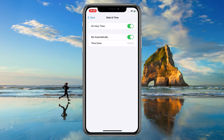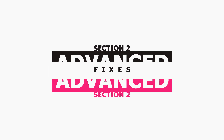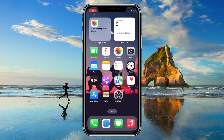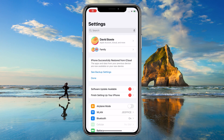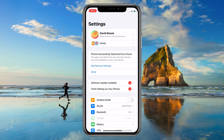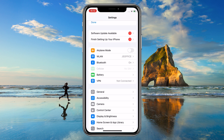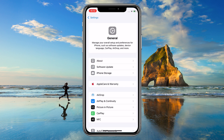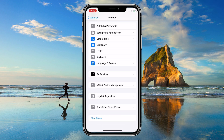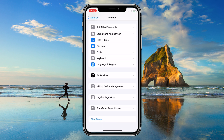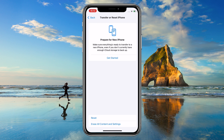If locked, disable Screen Time temporarily. Section 2: Advanced Fixes. For deeper system conflicts, try restoring settings: go to General > Transfer or Reset iPhone > Reset All Settings.